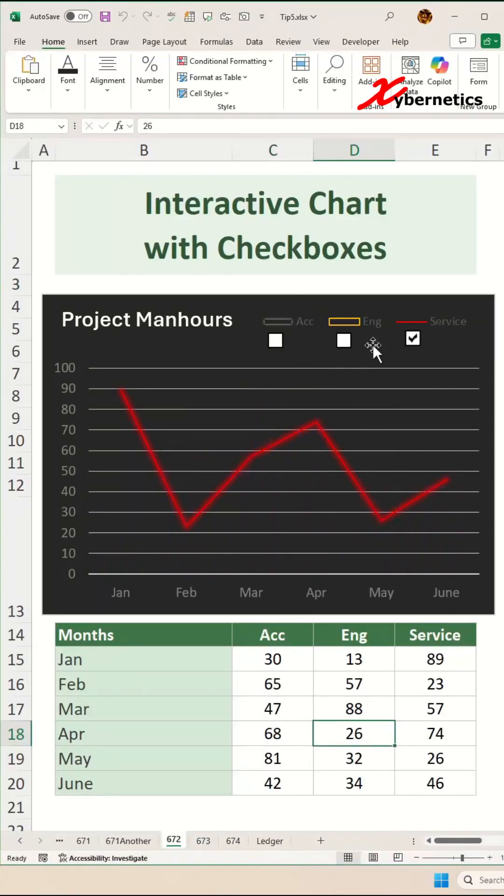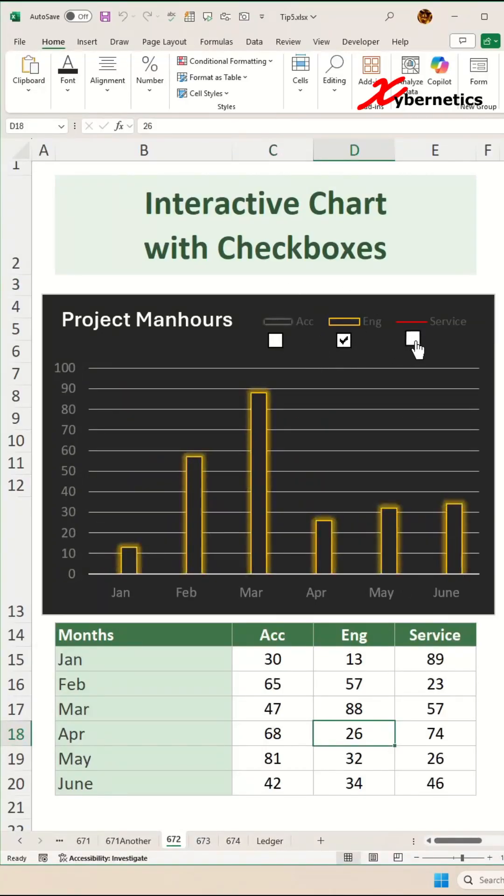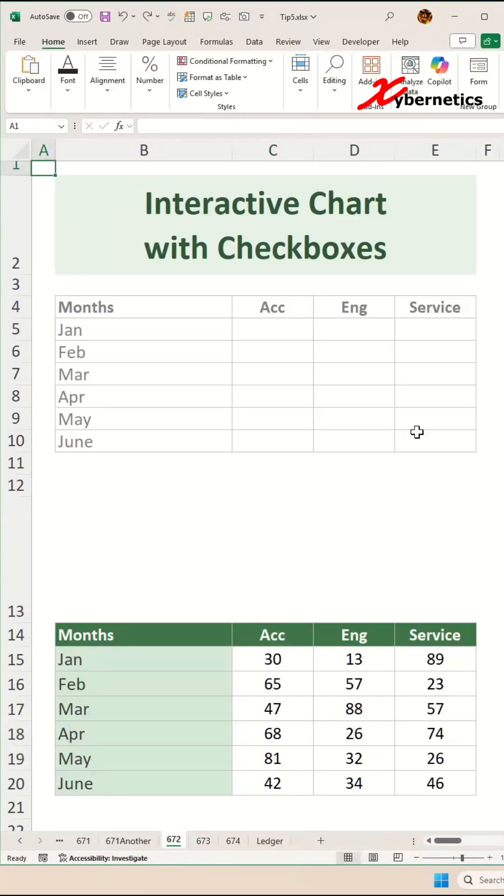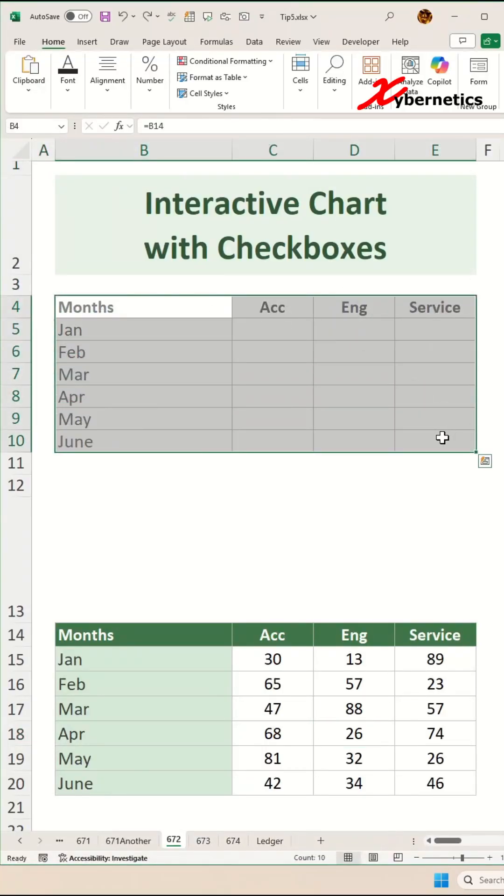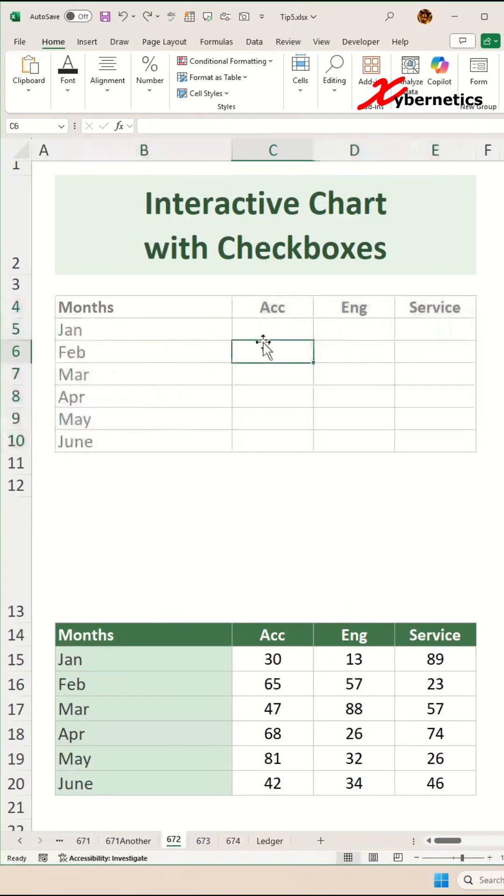This is how you create an interactive chart with checkboxes. The first thing you have to do is create a replica of your main dataset table like this with empty dataset.